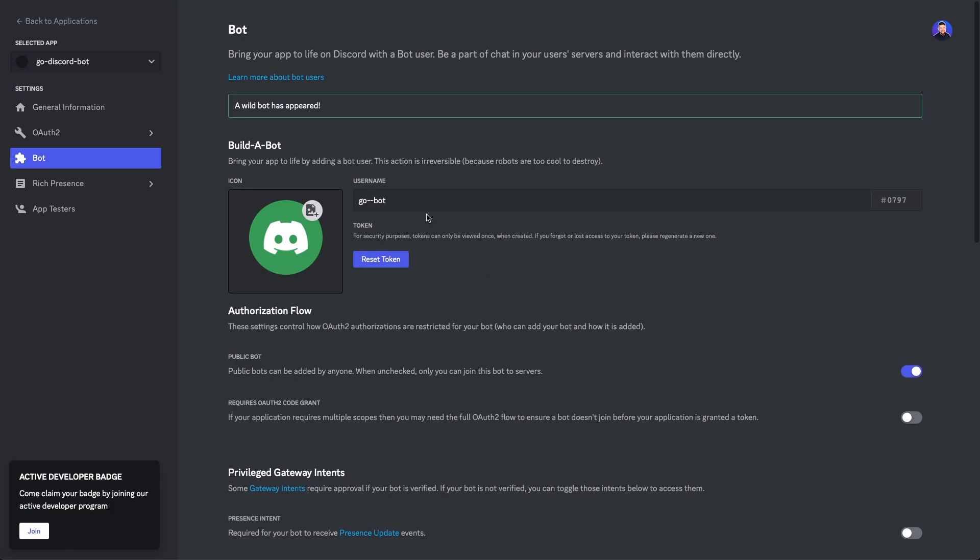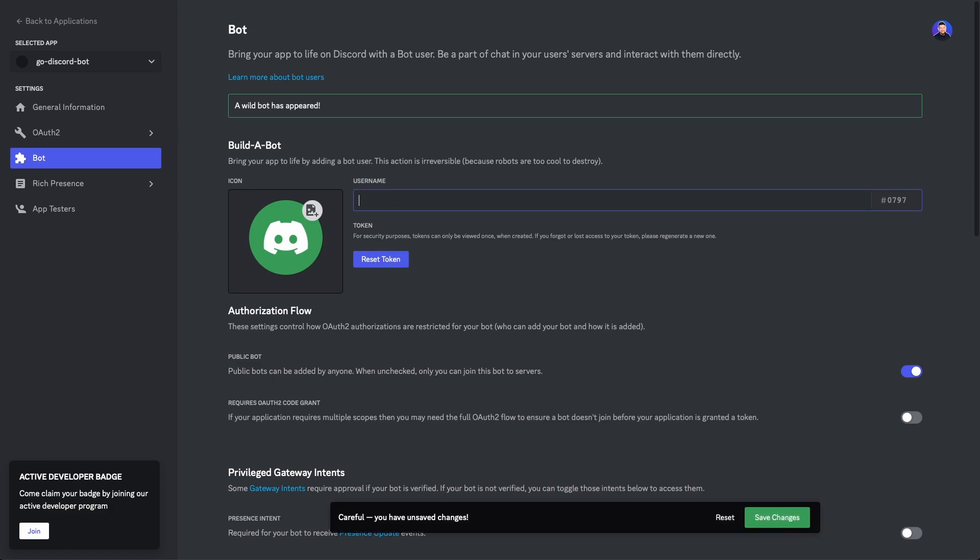Okay, so this is gonna be your bot. Let's go ahead and change this name here, and we'll just name it my go bot, all one word.